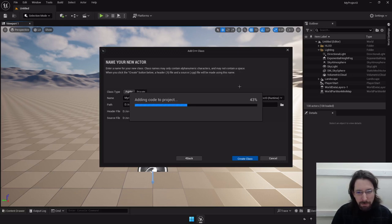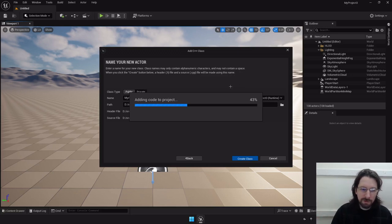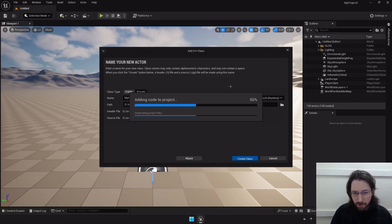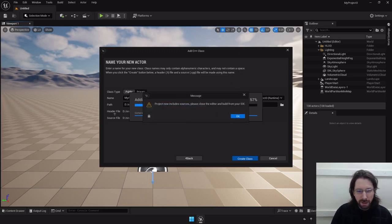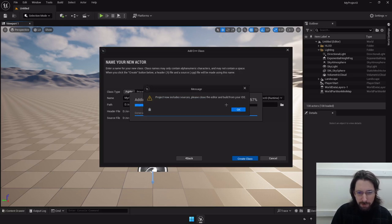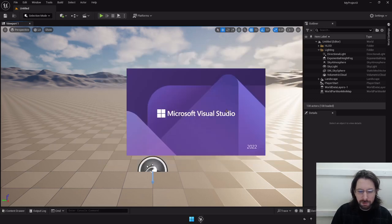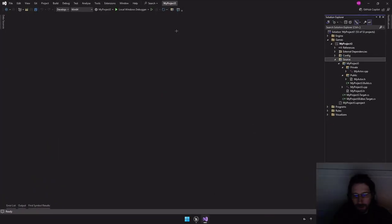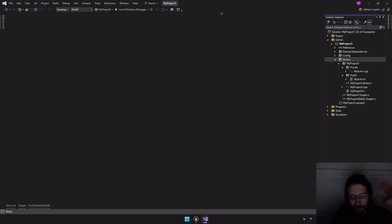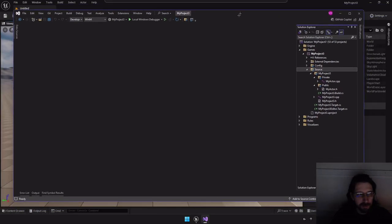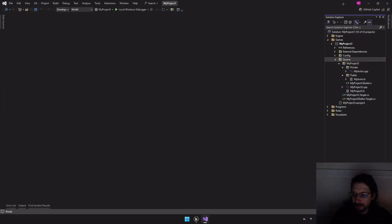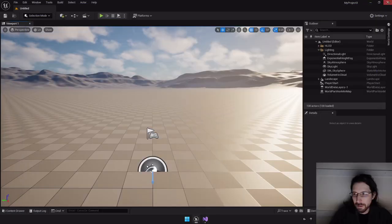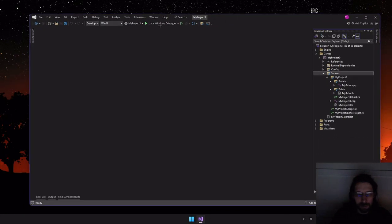The first time you do this it's going to take quite a bit of time — it usually stays stuck at 43% for several minutes. What it's doing is setting up your project to be launched from Visual Studio rather than from the Unreal Engine Editor. That's the main point of the whole thing: once you do this, you no longer launch your project from Unreal. Visual Studio launches automatically when it's done.